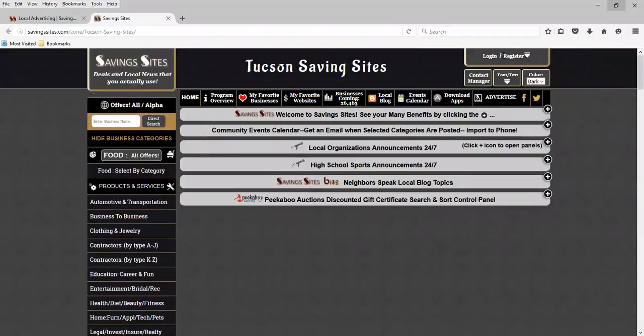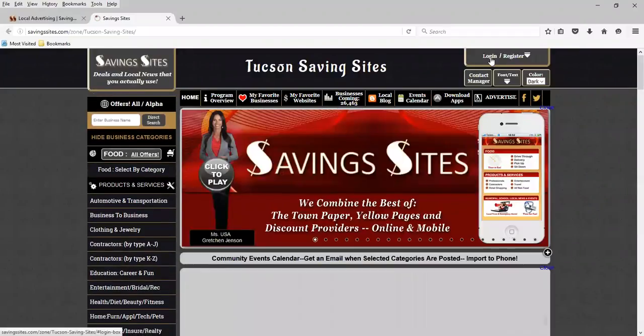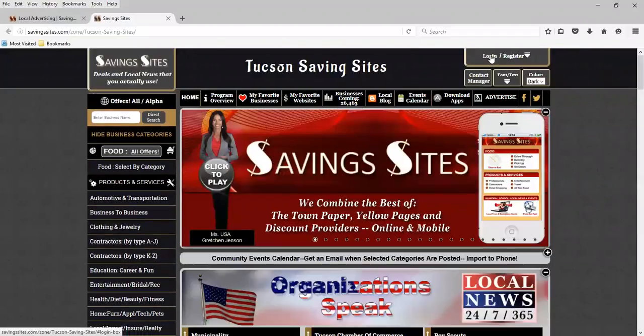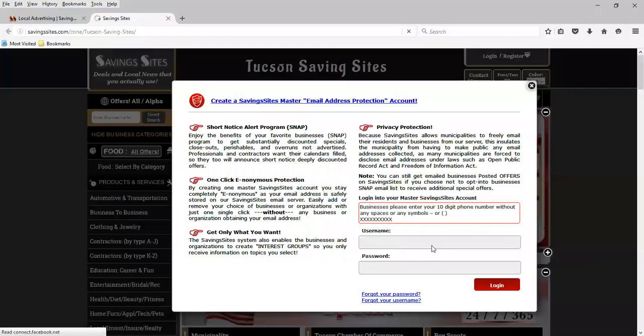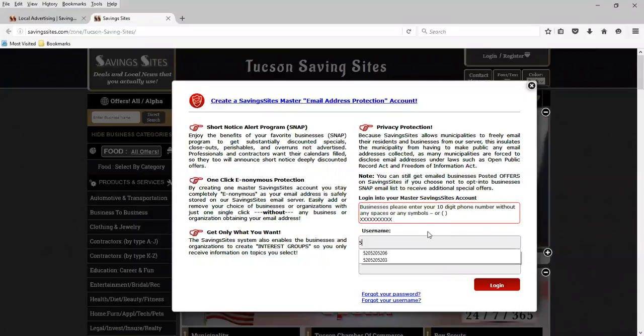We're going to log in now. And as mentioned, we're going to use the phone number, 520-520-5207, and our password.